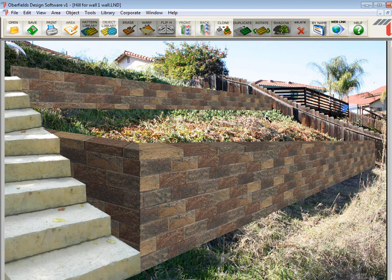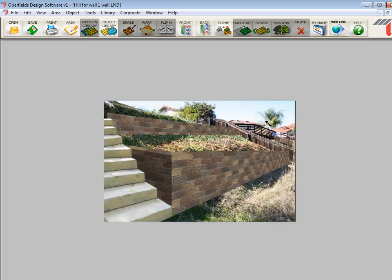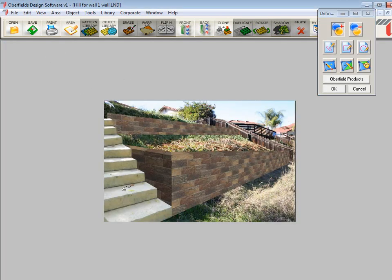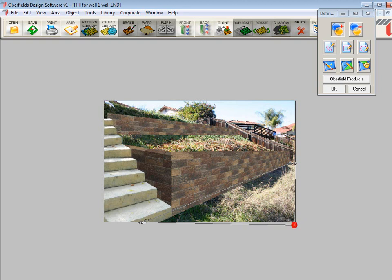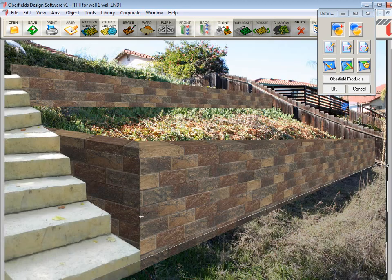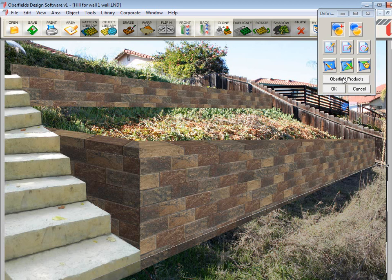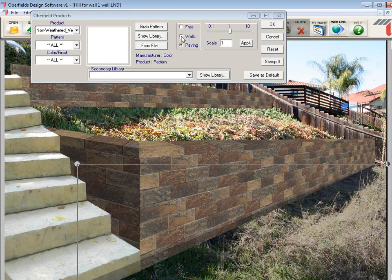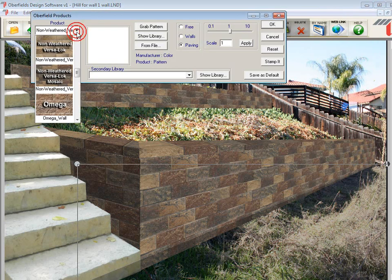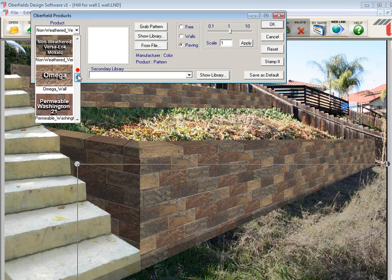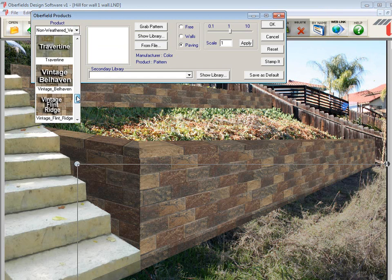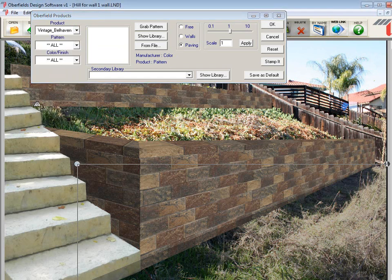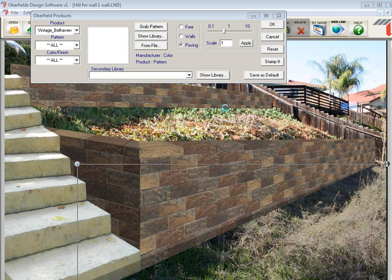So again, I'm going to zoom out this time by pressing F9. And I'm going to go to the drawing tools. And I'm going to just draw right underneath the wall. Again, I don't have to be accurate because I'm going to send the pavers to the back. So to find that area, I'll zoom back in. We'll go here to Oberfield products. And I'm going to select some pavers here. Let's use the Belhaven. So we'll select that. Canyon Creek.